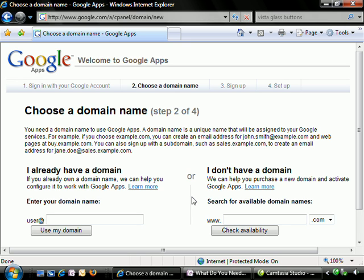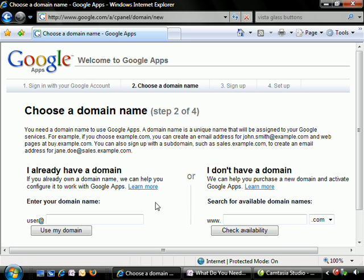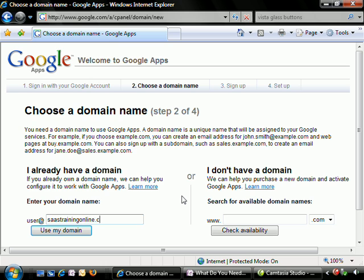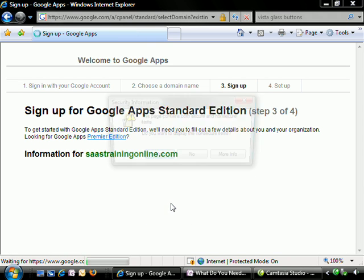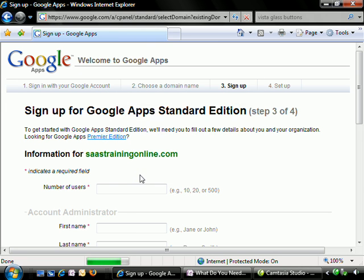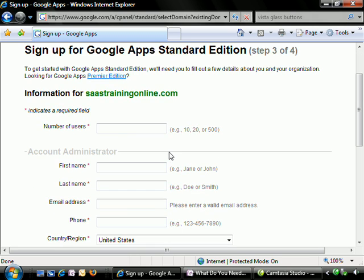We're all signed in and now we're ready to either use our existing domain name or if we don't have a domain, we can actually purchase one and activate Google Apps almost instantaneously. We're going to use a pre-existing domain name because a lot of you out there are going to have one of those already. So we're going to use our scenario domain name we were talking about in the very first video, sastrainingonline.com. We're going to tell Google Apps to use my domain. Now, whenever you're typing in your domain name, Google is actually going to go back and check to see if your domain name actually exists. So you can't just pull one out of the air that hasn't been registered yet.